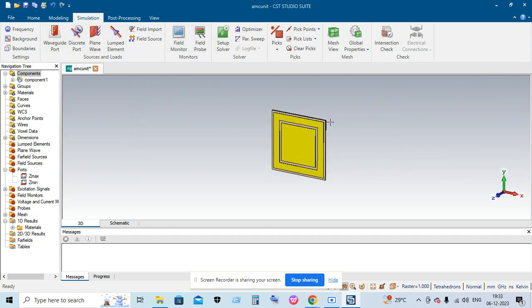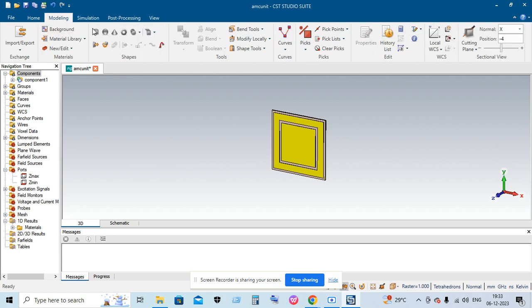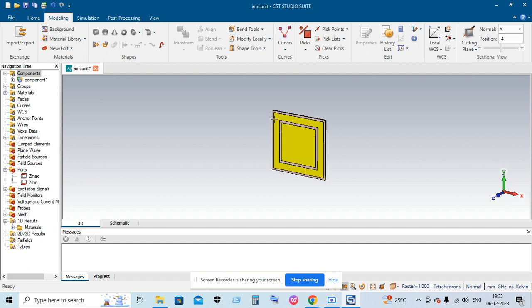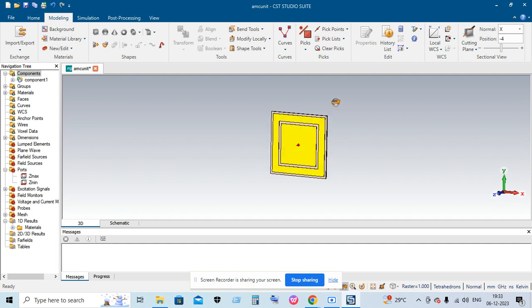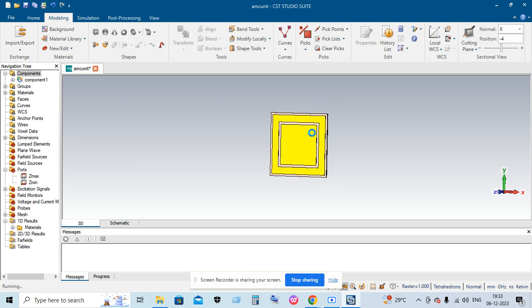Here you can see an AMC unit which was designed by me. This AMC unit reflection phase is at around 6 gigahertz. In this video I'm not going into much detail about designing the AMC unit cell. This video covers how you can simulate the AMC unit cell using CST Studio.